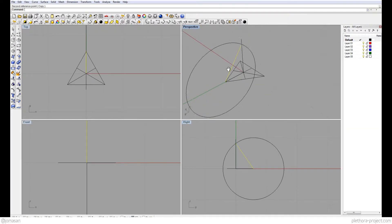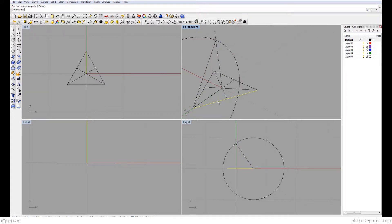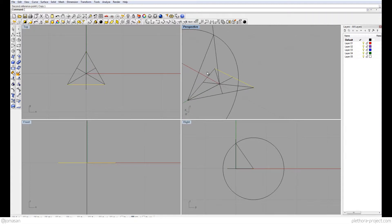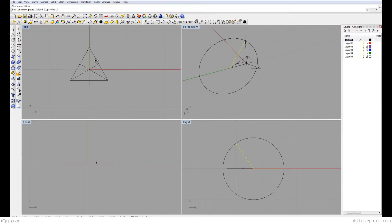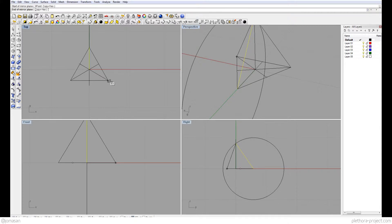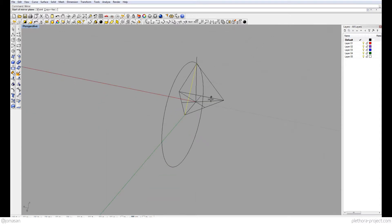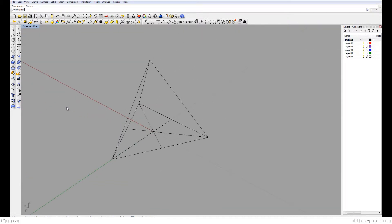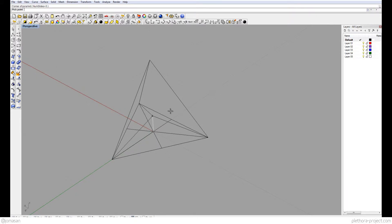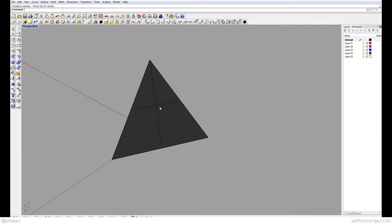You can see we've got the logic of a tetrahedron where each segment is one unit in length — all of them being one unit. Now we can mirror this line on this axis, and then mirror it again on the other axis, so we have the line work describing the tetrahedron. Then using the pyramid command with three sides, I place it in the middle and go up — and there is basically my tetrahedron.